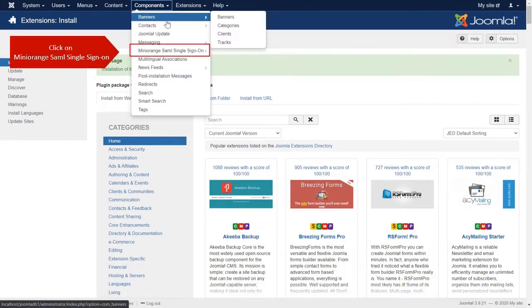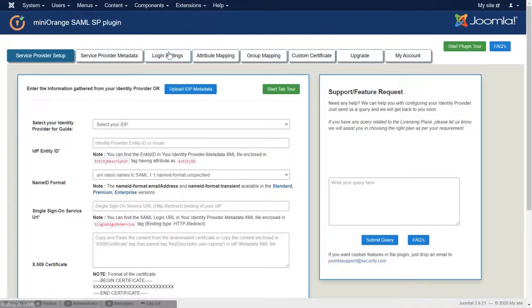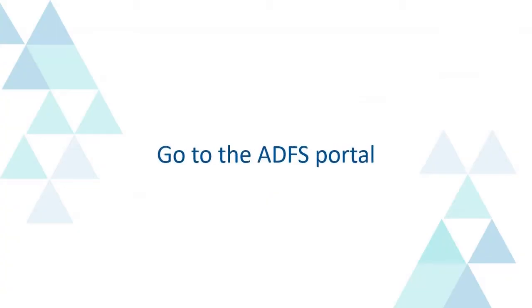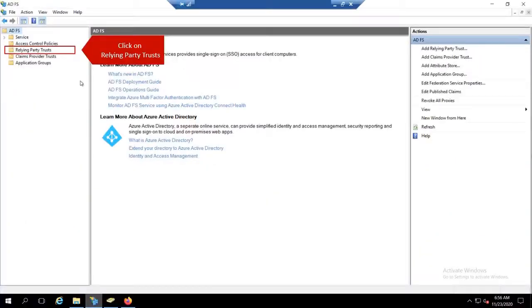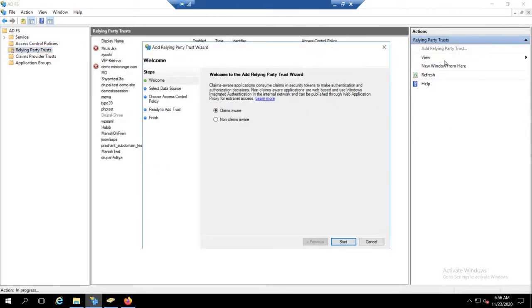Go to components and click on Minirunch SAML single sign-on. Now go to the ADFS portal. Click on relying party trust. Click on add relying party trust. Click on start.